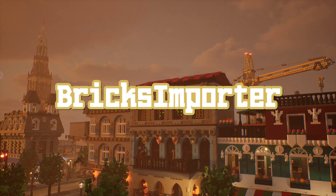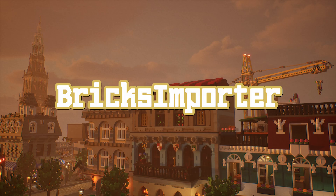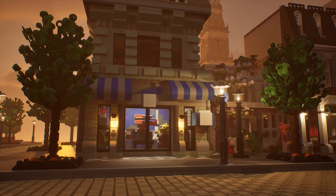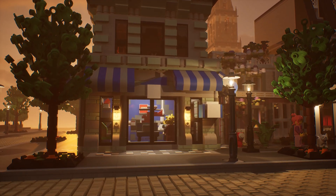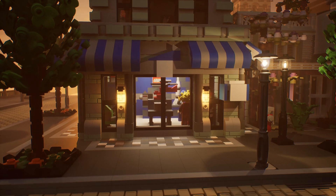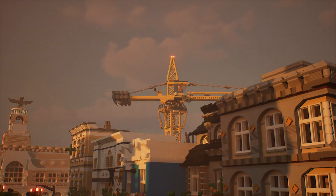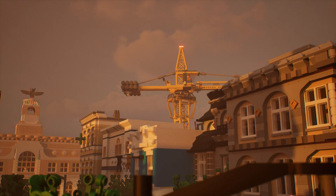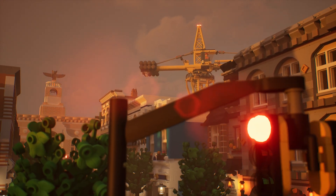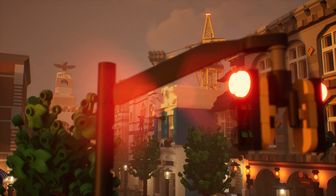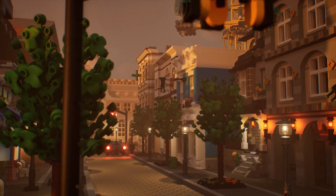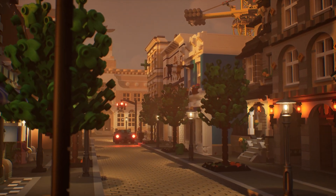Hey everyone! Today I'd like to introduce you to my first Unreal Engine 5 plugin called Bricks Importer, which is now available on my Gumroad page. Bricks Importer makes importing your bricks from either Mecca Bricks or BrickLink into Unreal Engine 5 as easy and performant as possible.